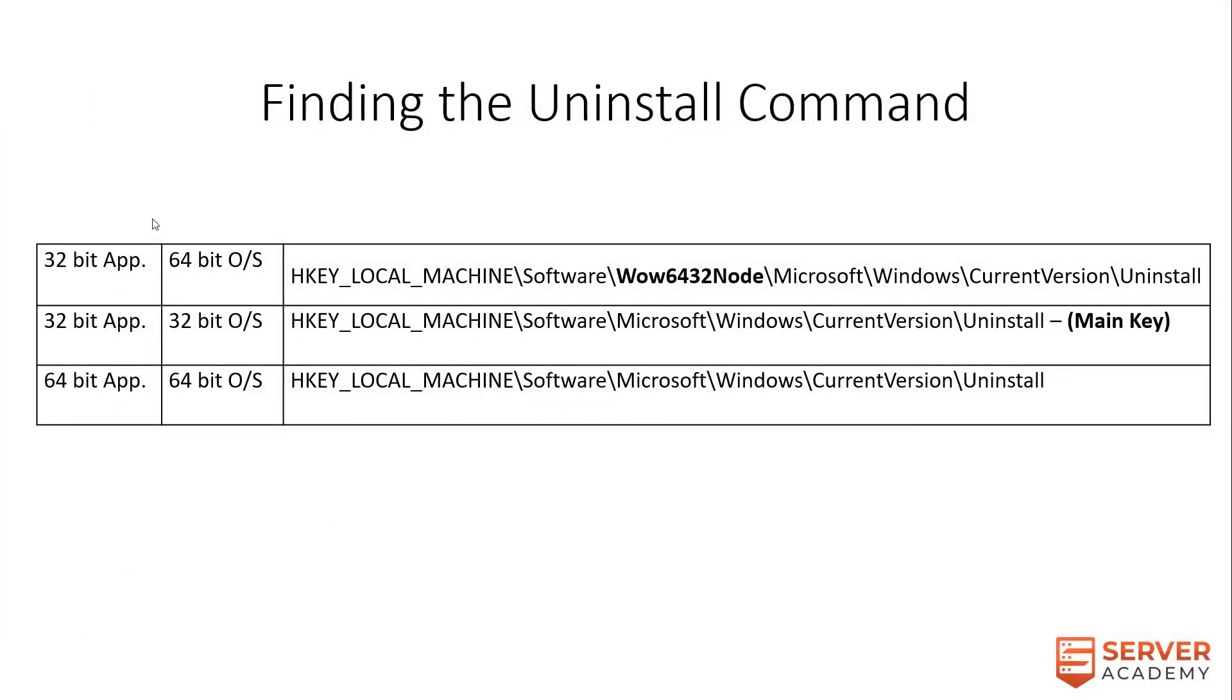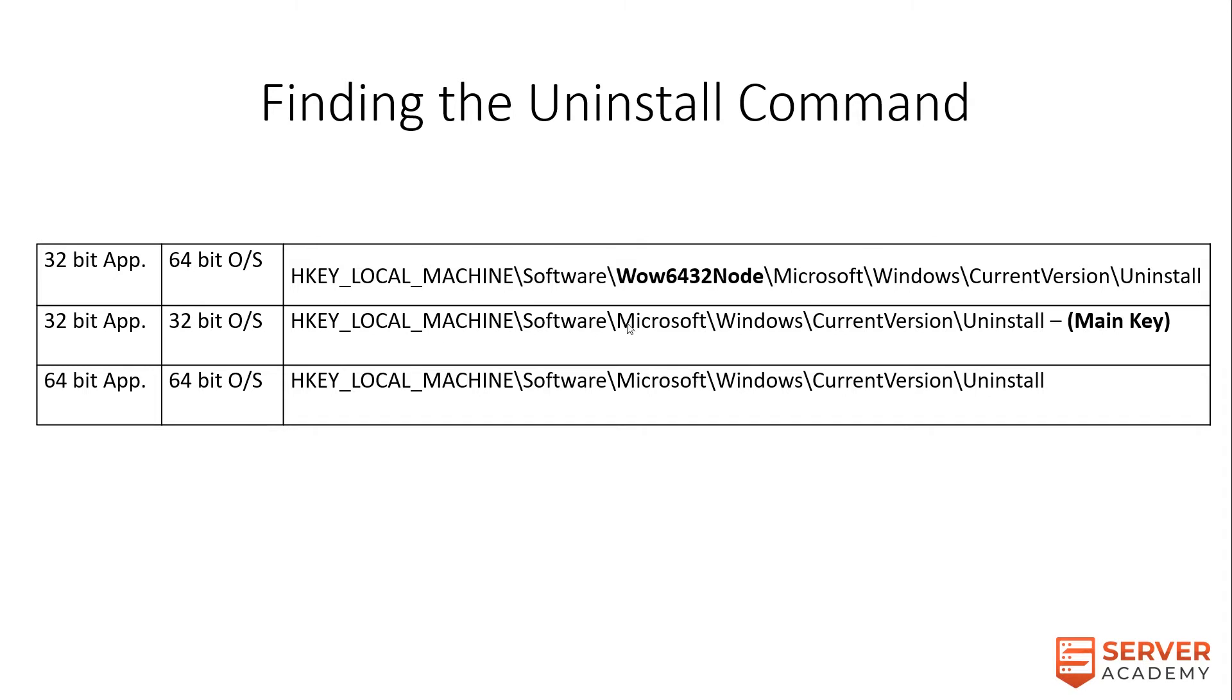Finding the uninstall command. Here's a chart to help you find the uninstall command. The uninstall command can be found in the registry in one of two places. If you're deploying a 32-bit app on a 64-bit operating system, you can look here. If you have a 64-bit app on a 64-bit operating system, you can look here as well. Because the Chrome installer is a 32-bit installer on a 64-bit operating system, the uninstall command can be found in the wow6432 node.